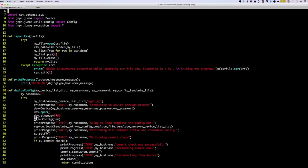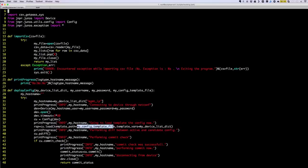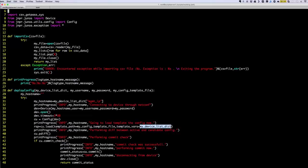Once the device open connection and timeout are set, we are using the Config utility, which we imported. We pass the device object so that we can use it for configuration load — that's the CU variable. The CU variable is basically loading the configuration using the load function available on the Config class. In this case, since we are doing template-based deployment, we pass a template_path variable with the template file path. By default, the load function does a load-replace according to the documentation.